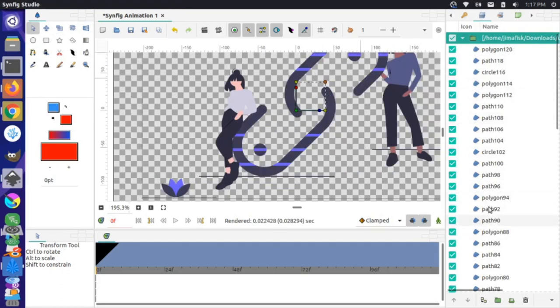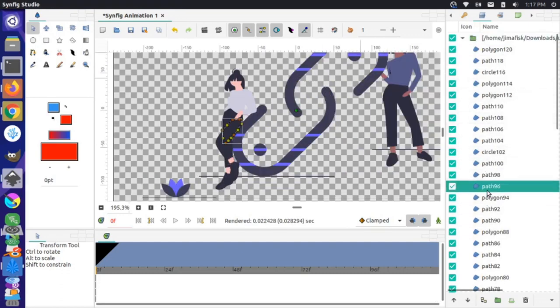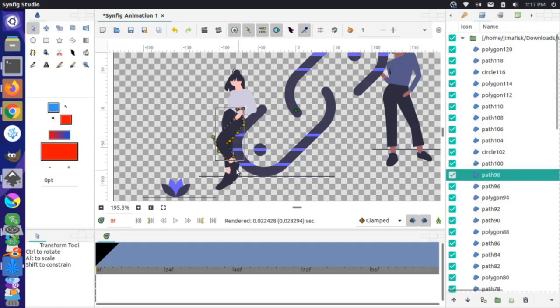If I open this folder, I can see all the individual paths, and all these individual paths have individual nodes attached to them. For instance, if I grab something like this leg path, I can see all these individual nodes.